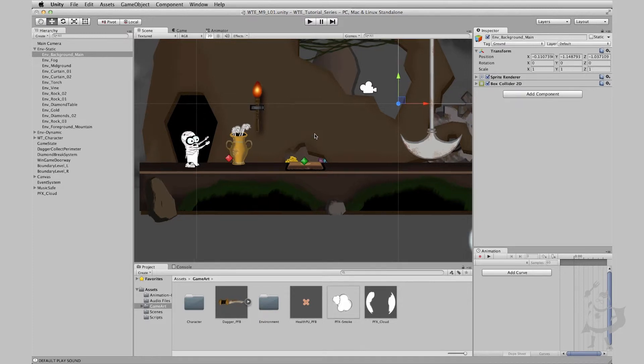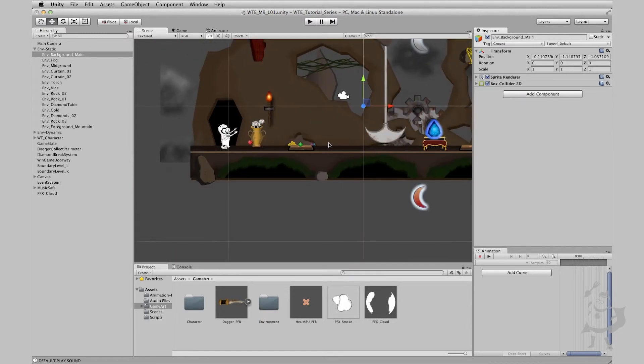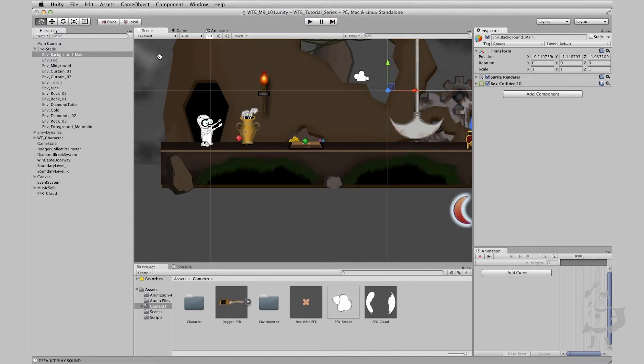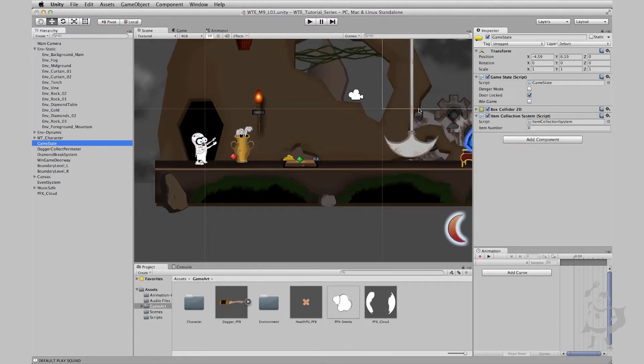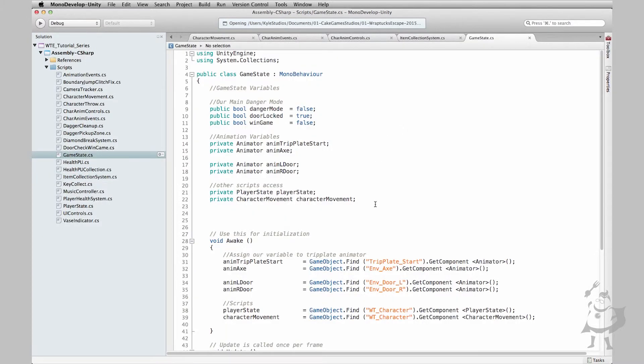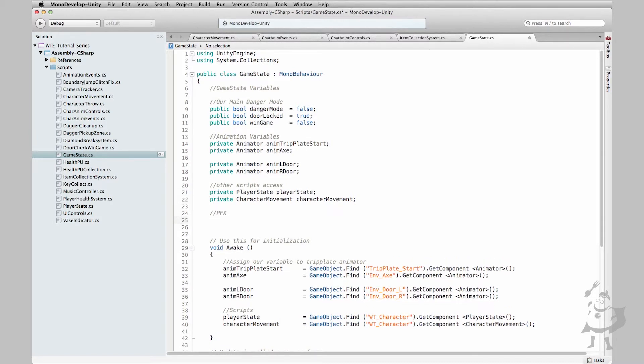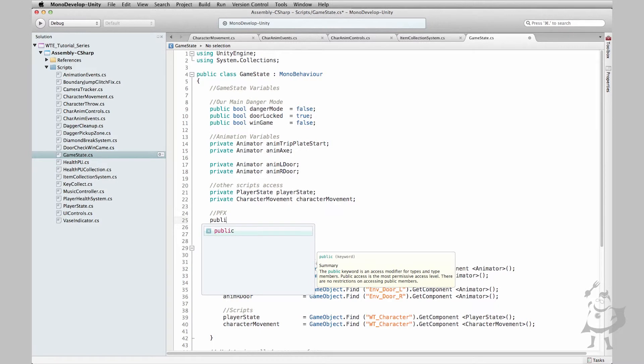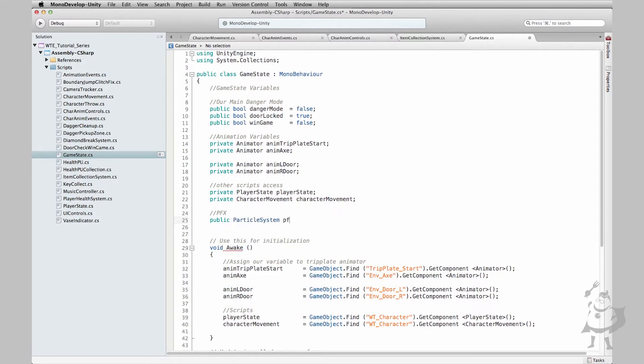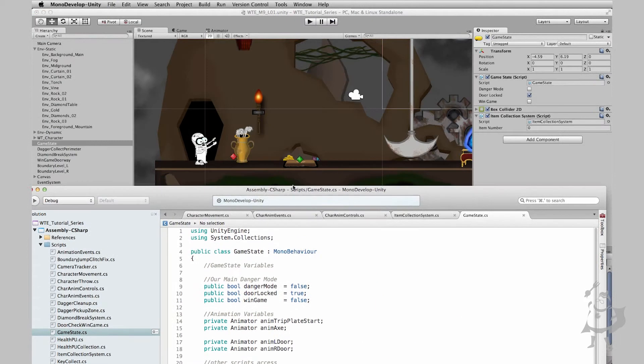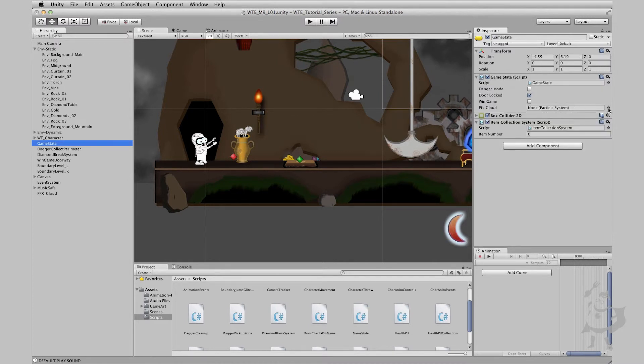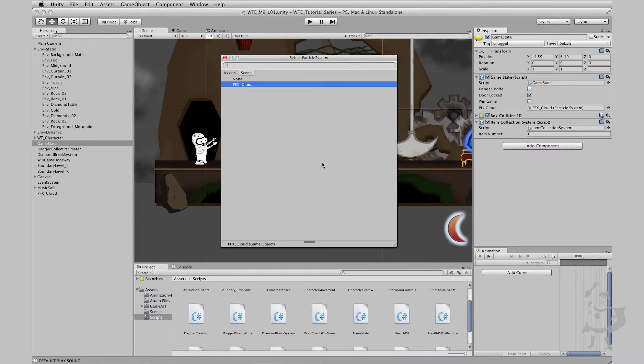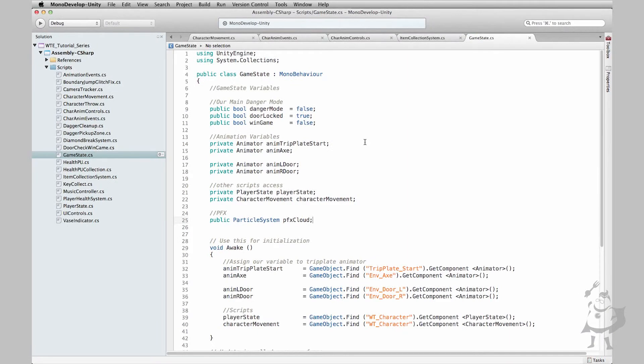This trip plate here is detecting on our game state script already when our player walks into it and that triggers all this crazy stuff to happen. So let's go to our game state script and carry on. I'm going to create this functionality within this script. We need to first create a variable that's going to hold our particle system for our cloud. I'm going to create a variable, let's go public so I can just drag and drop particle system and I'm going to name it pfx cloud like so. Save this out and I'm going to assign it. Let's go to our game state and particle system, we have nothing assigned to it, but we can go here, select our pfx cloud. We've got our access.